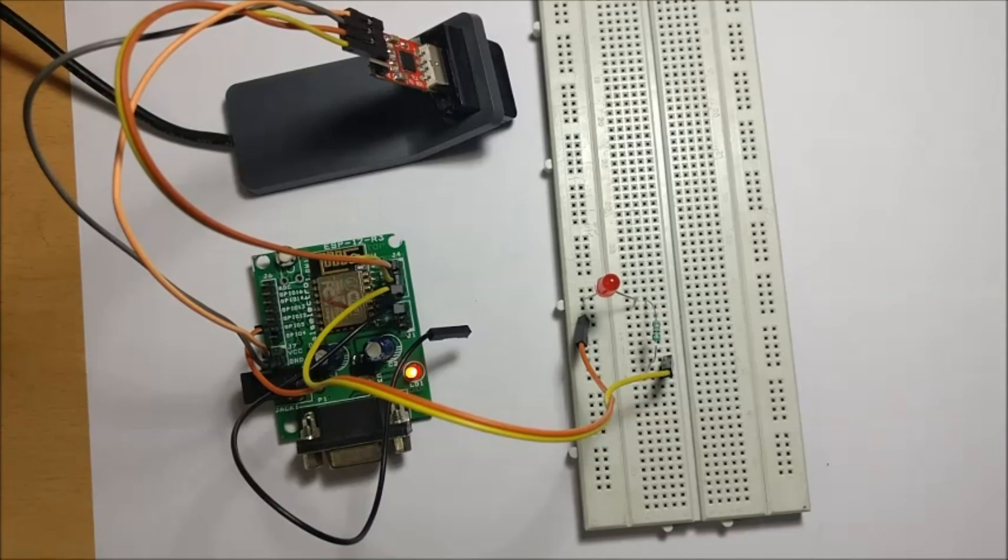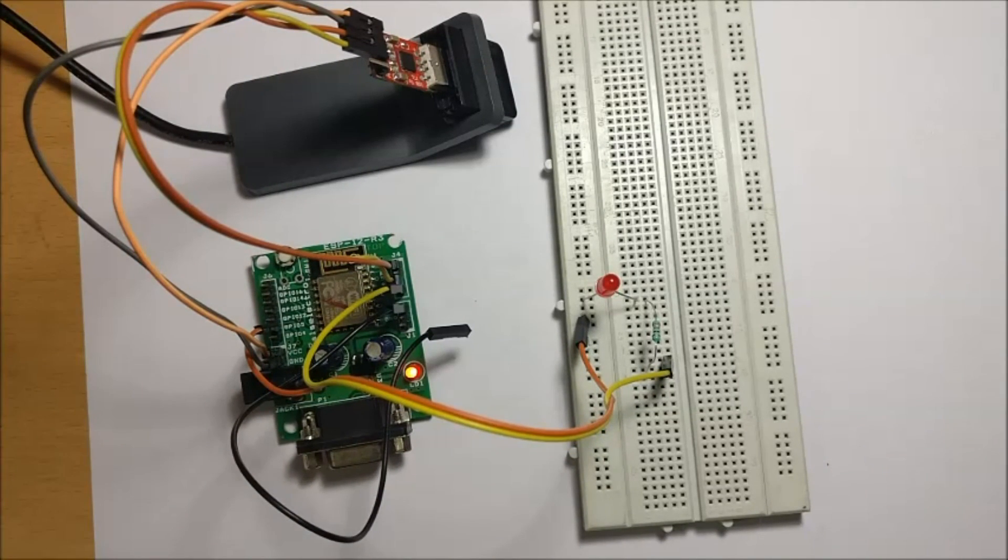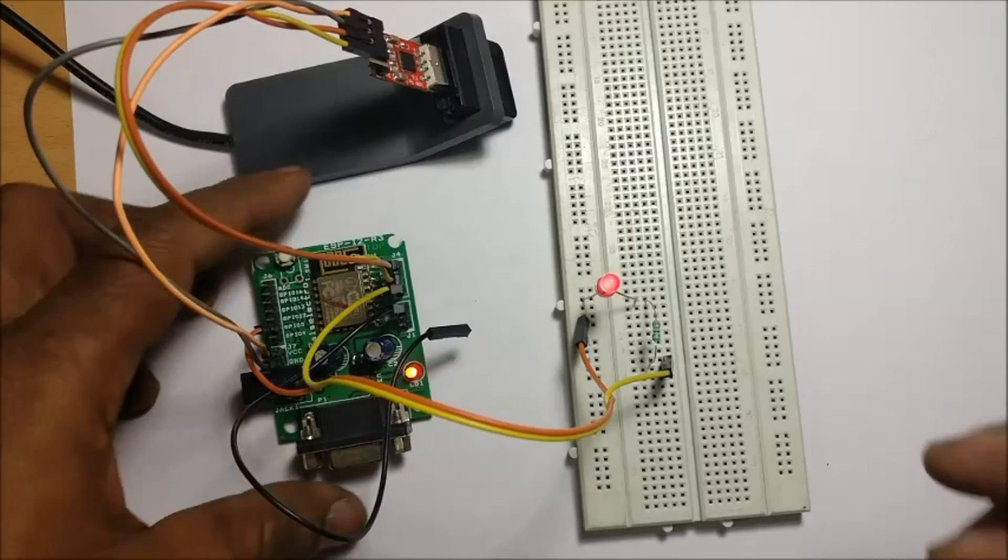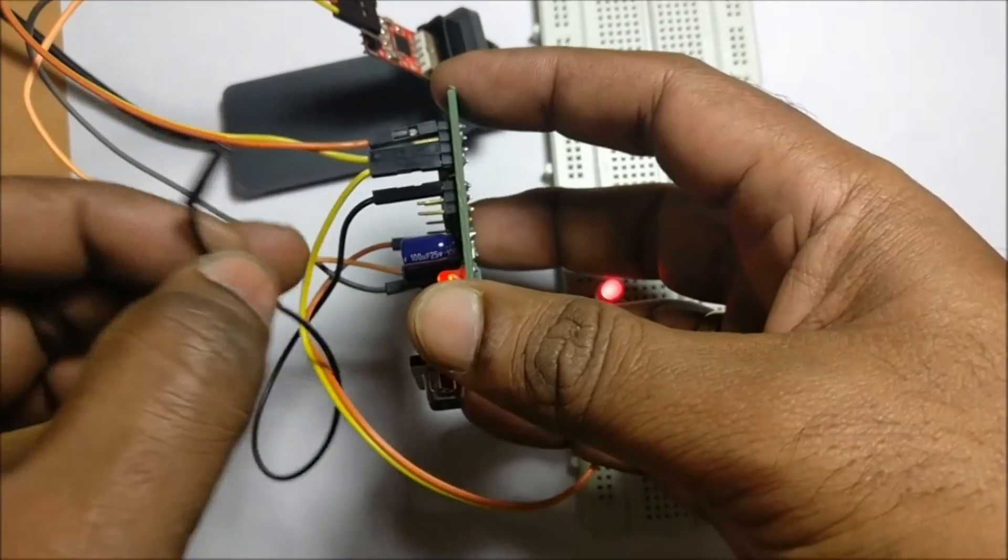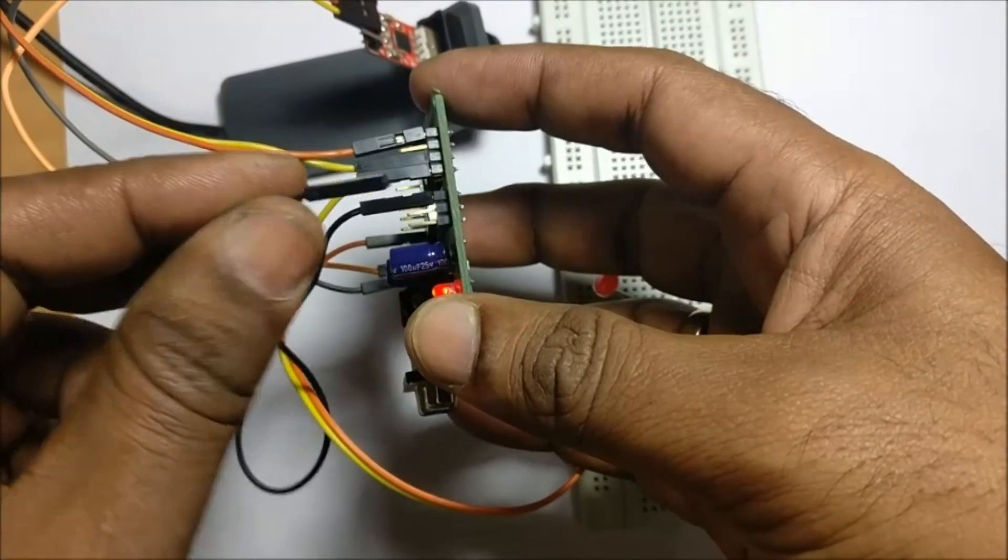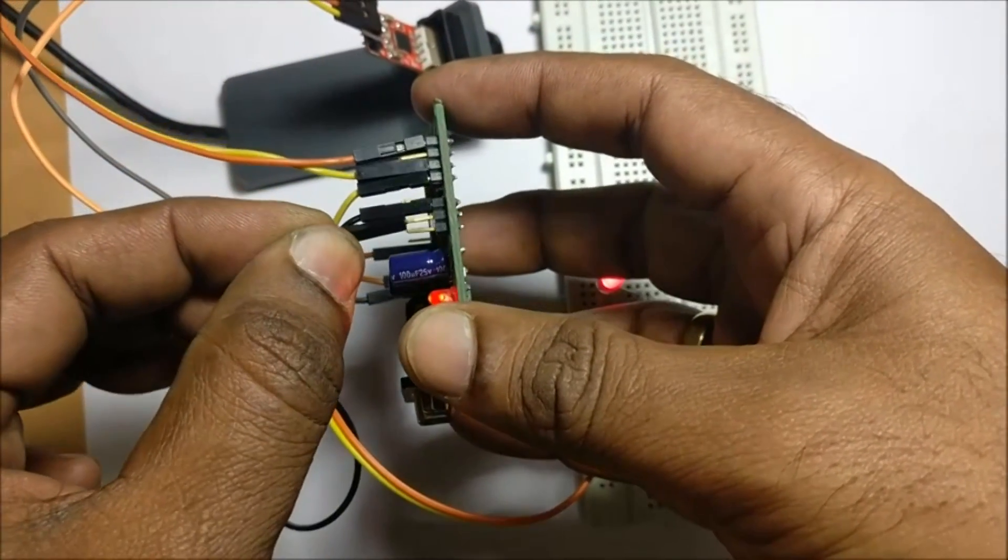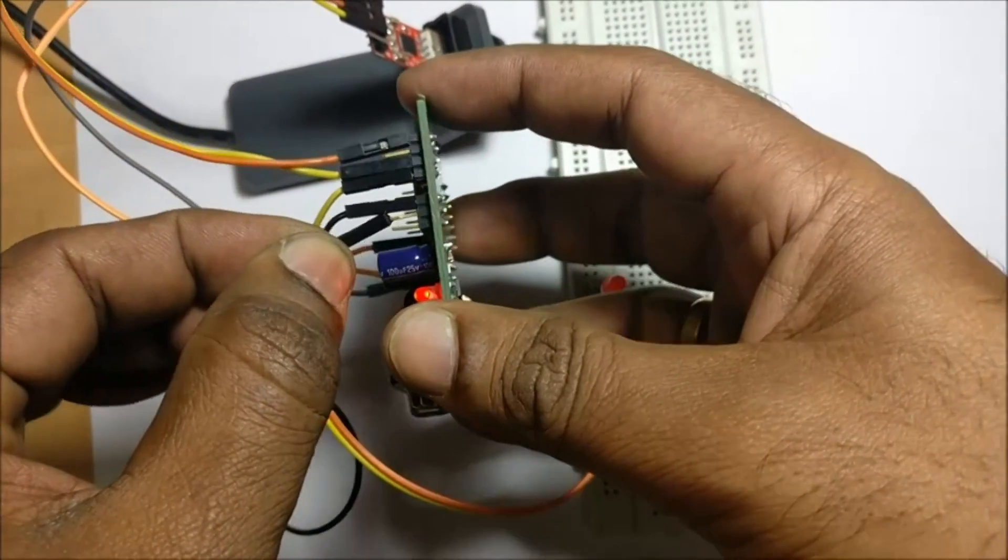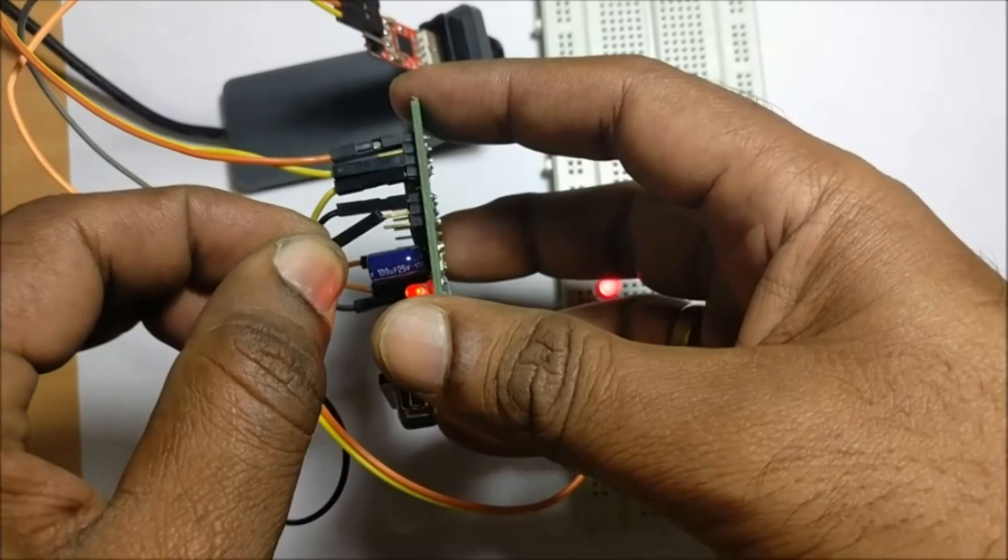For next upload of code, connect GPIO0 to ground again and then press reset. Now, it will enter the programming mode.